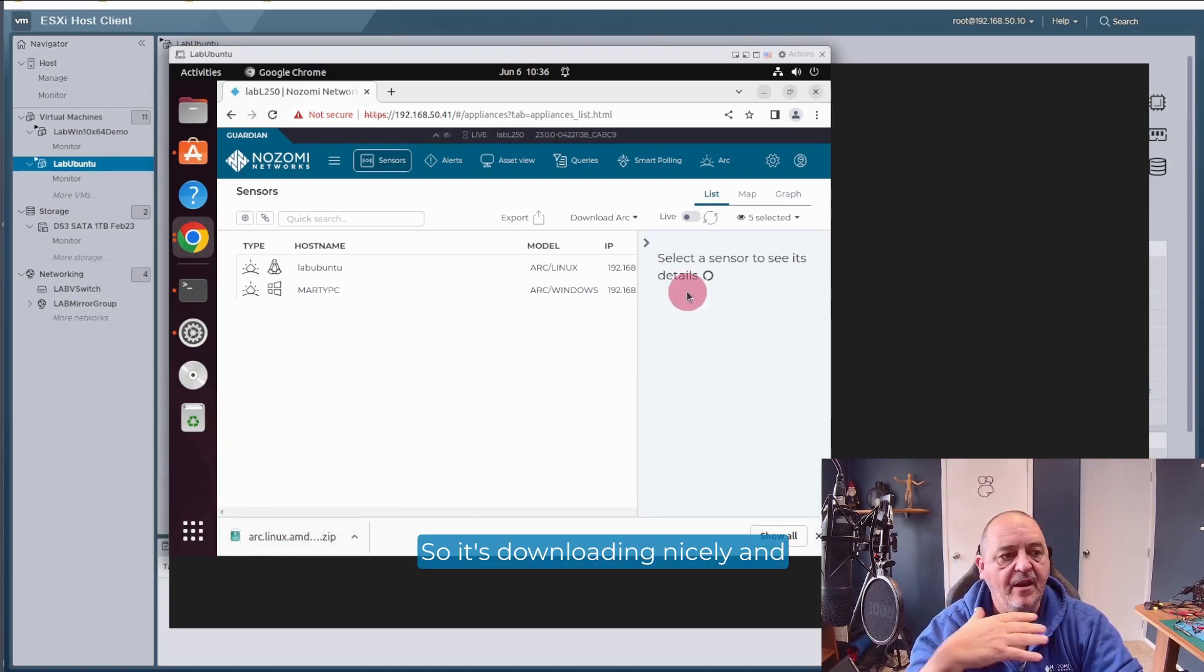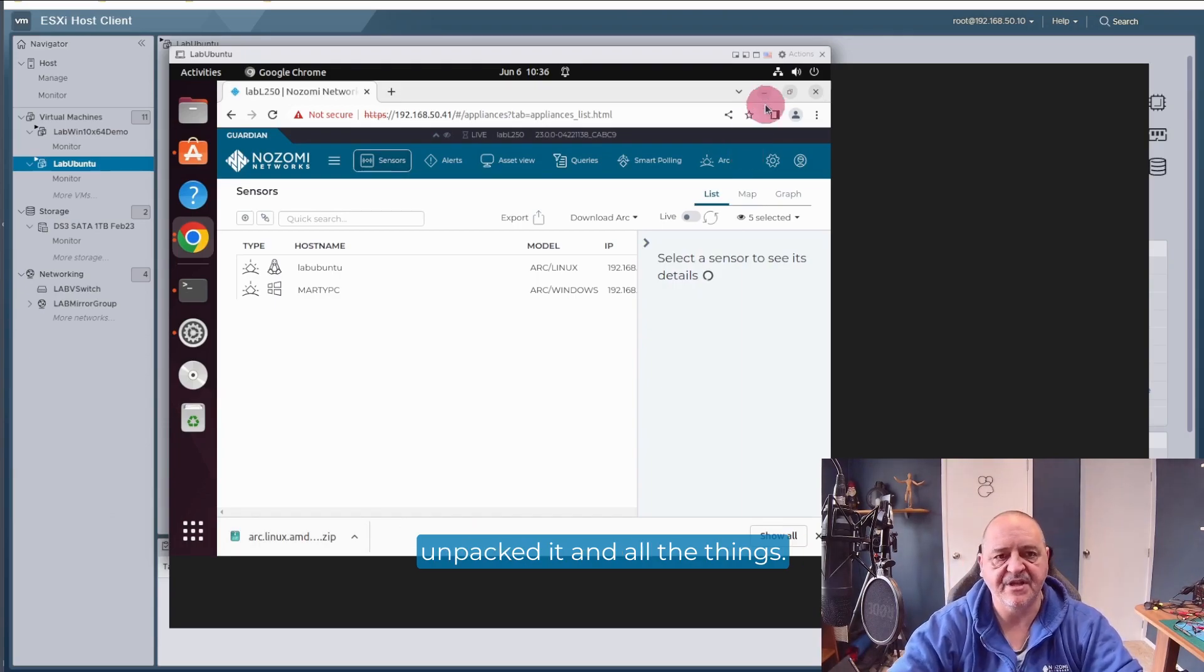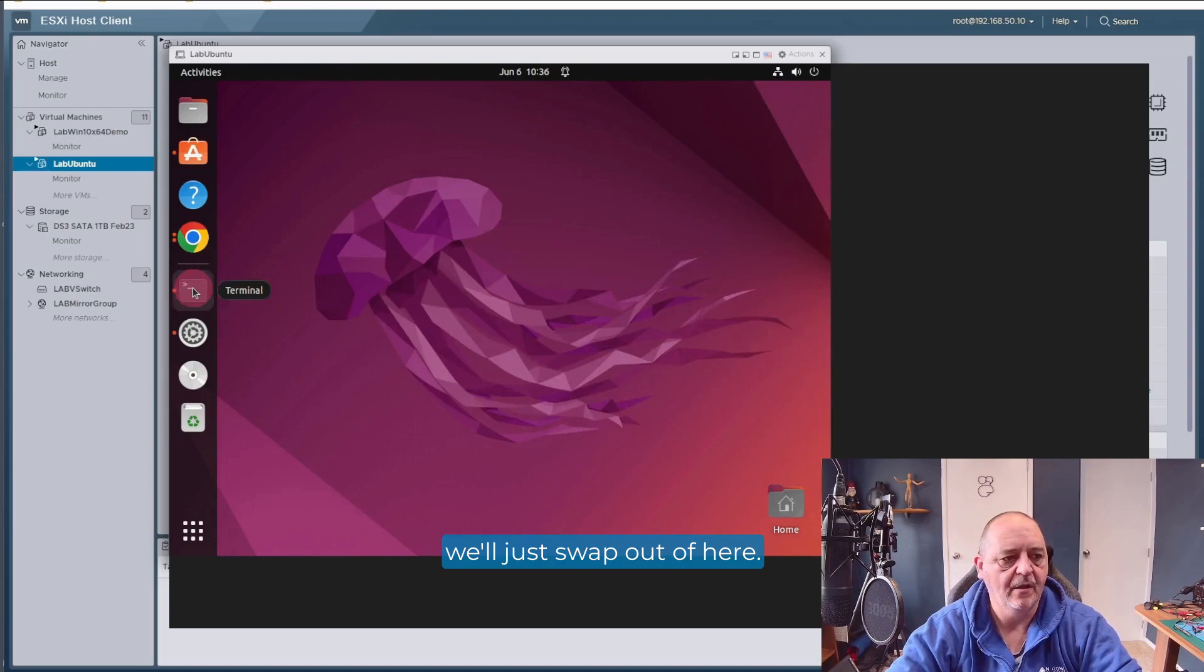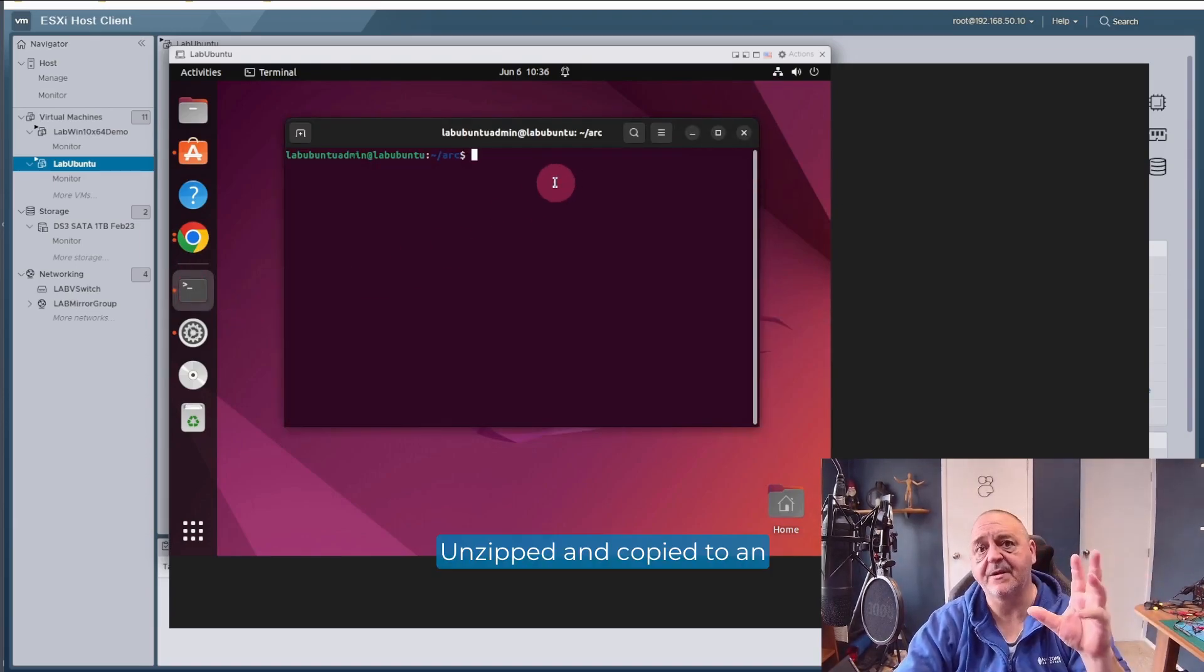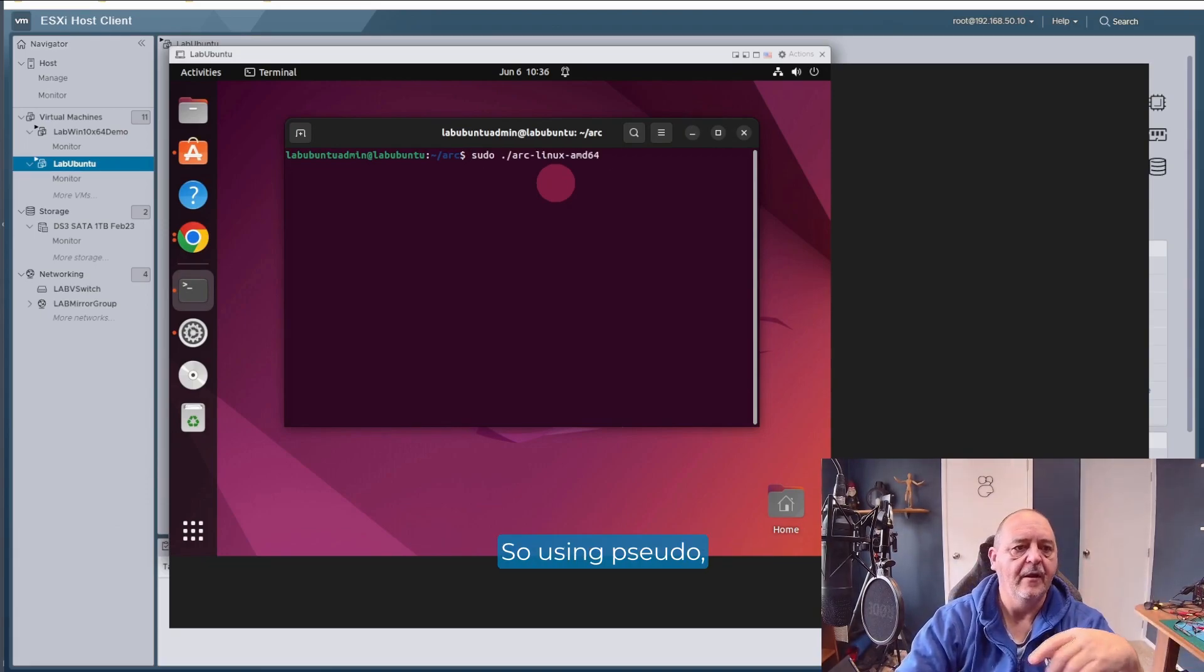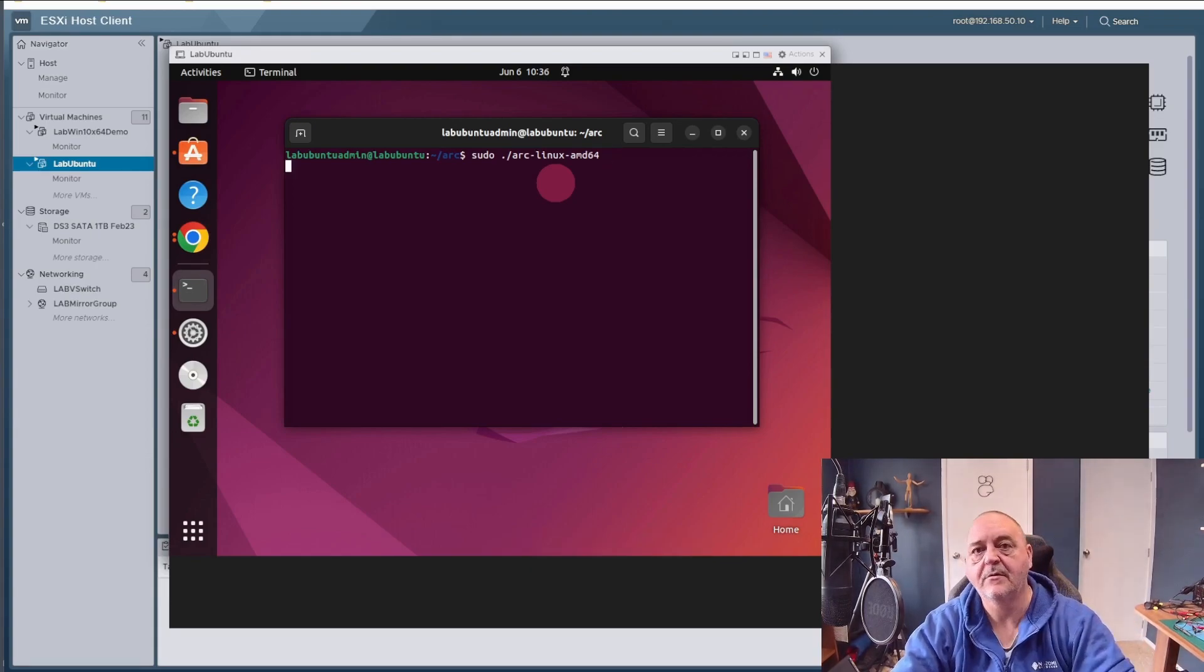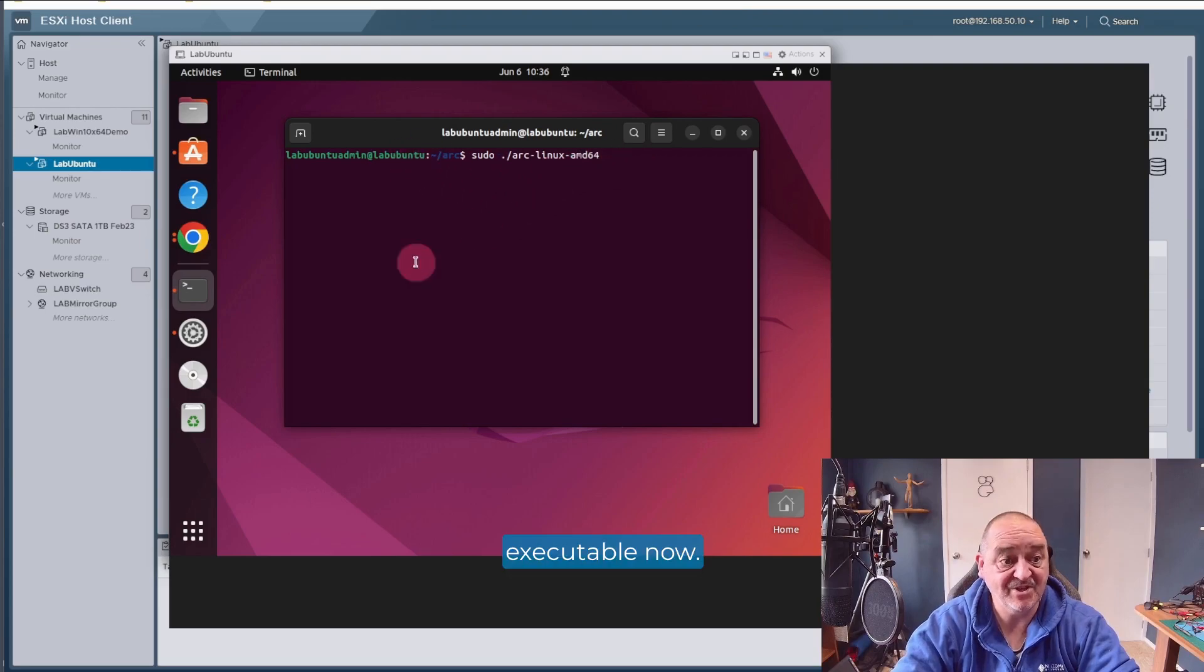And I've already downloaded this and unpacked it and all the things. So for demo purposes, we'll just swap out of here. I'll drop into my terminal. So this has been unzipped and copied to an appropriate directory. So using sudo, we just run the ARC executable.